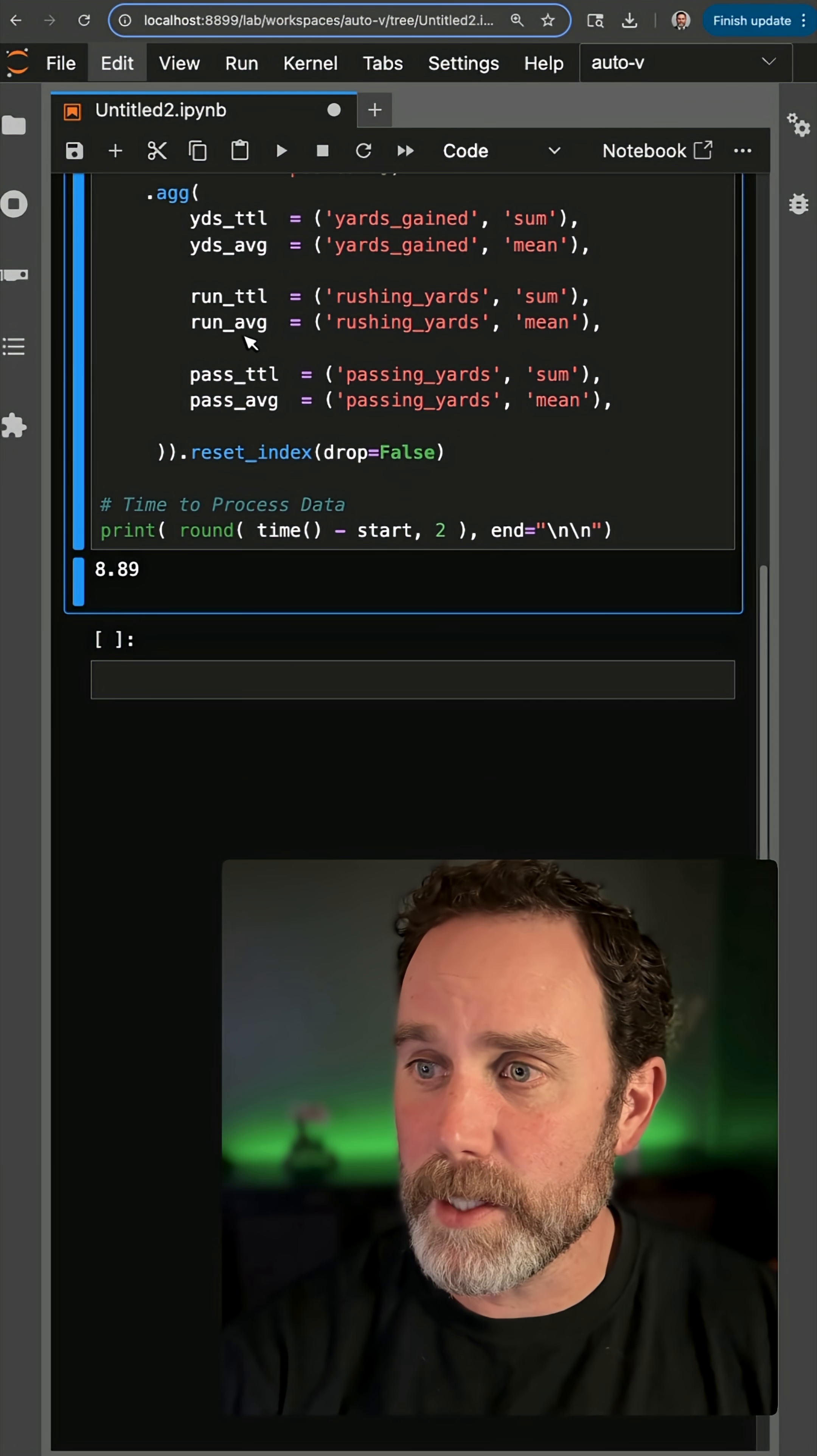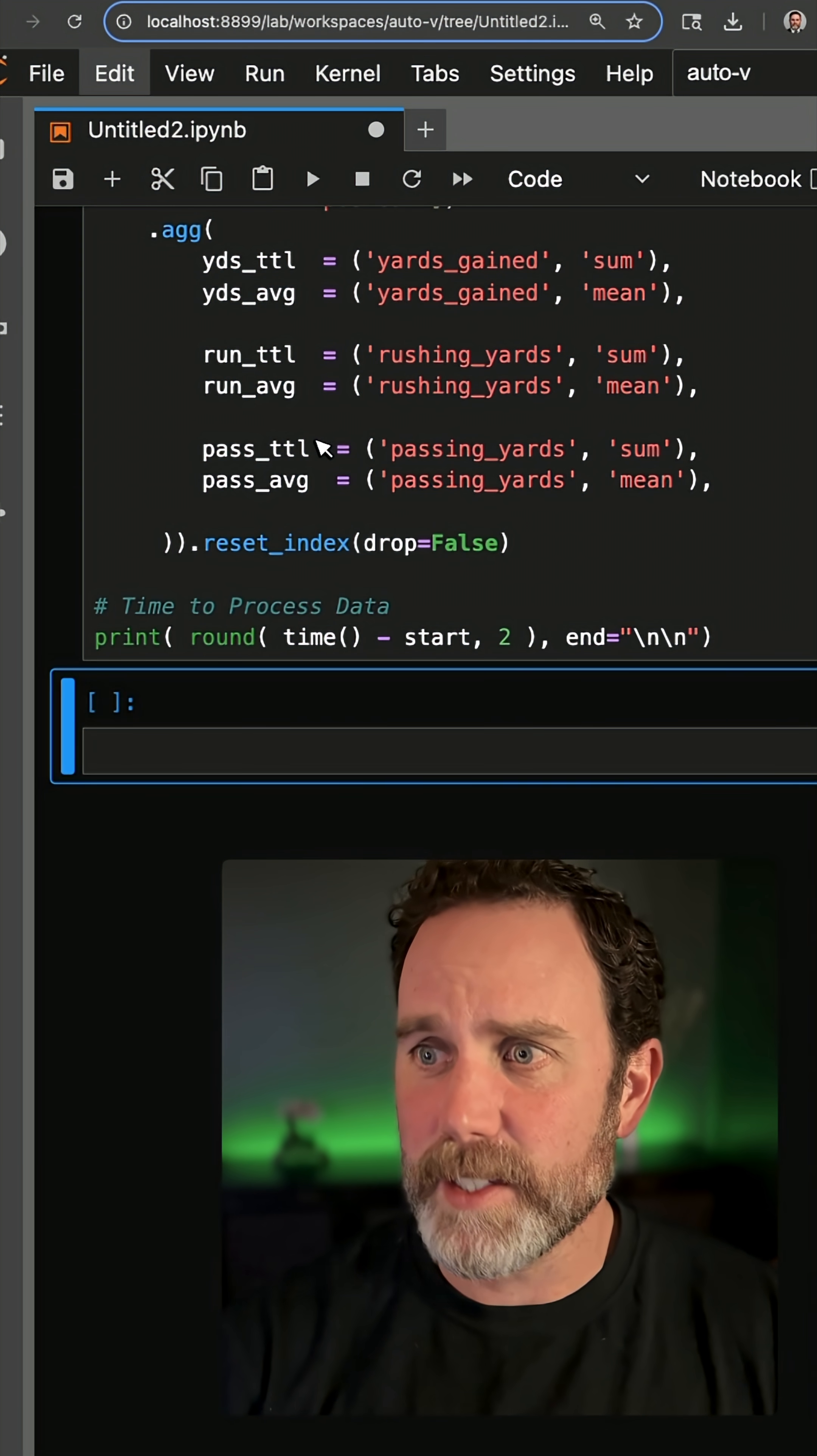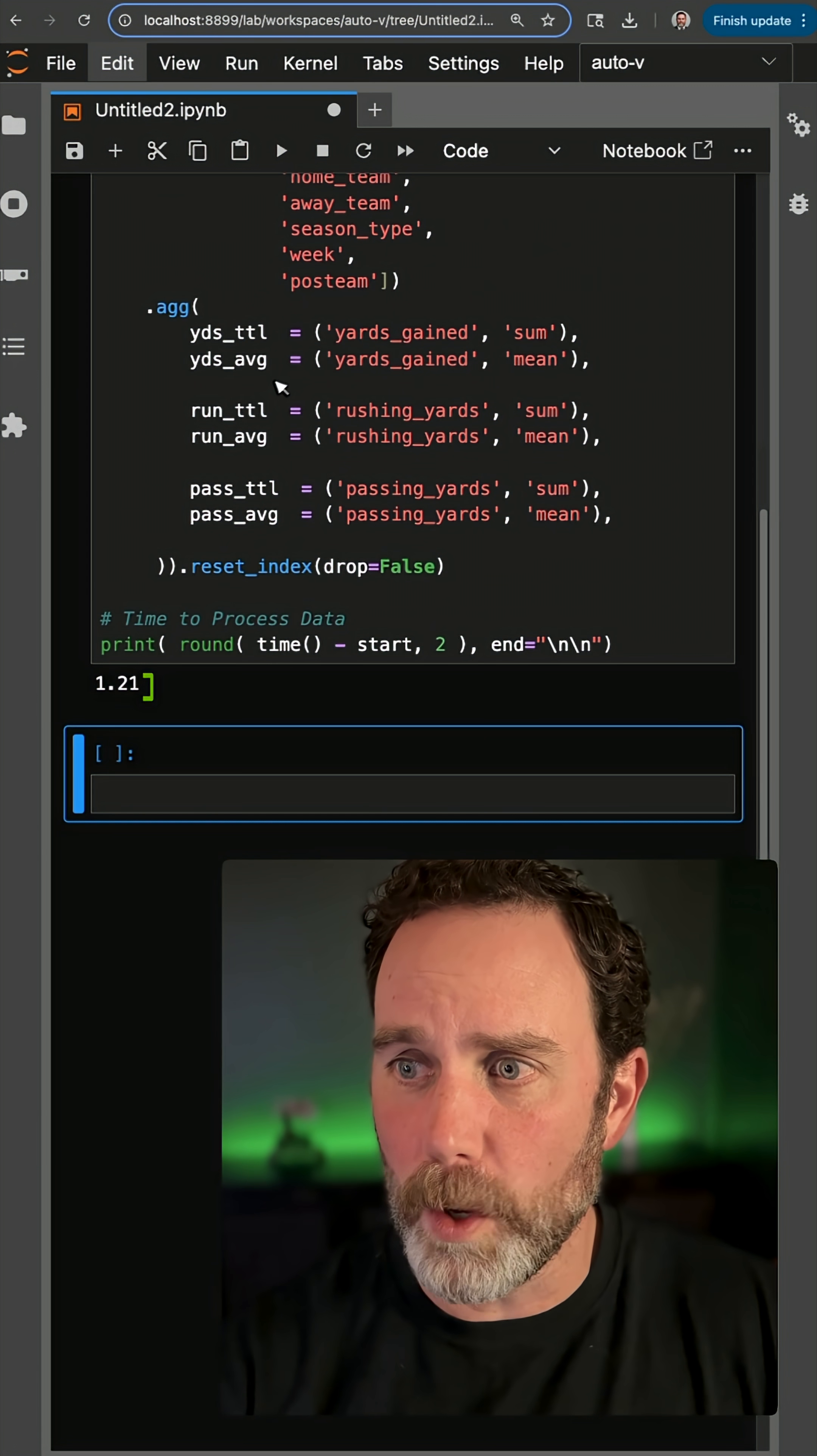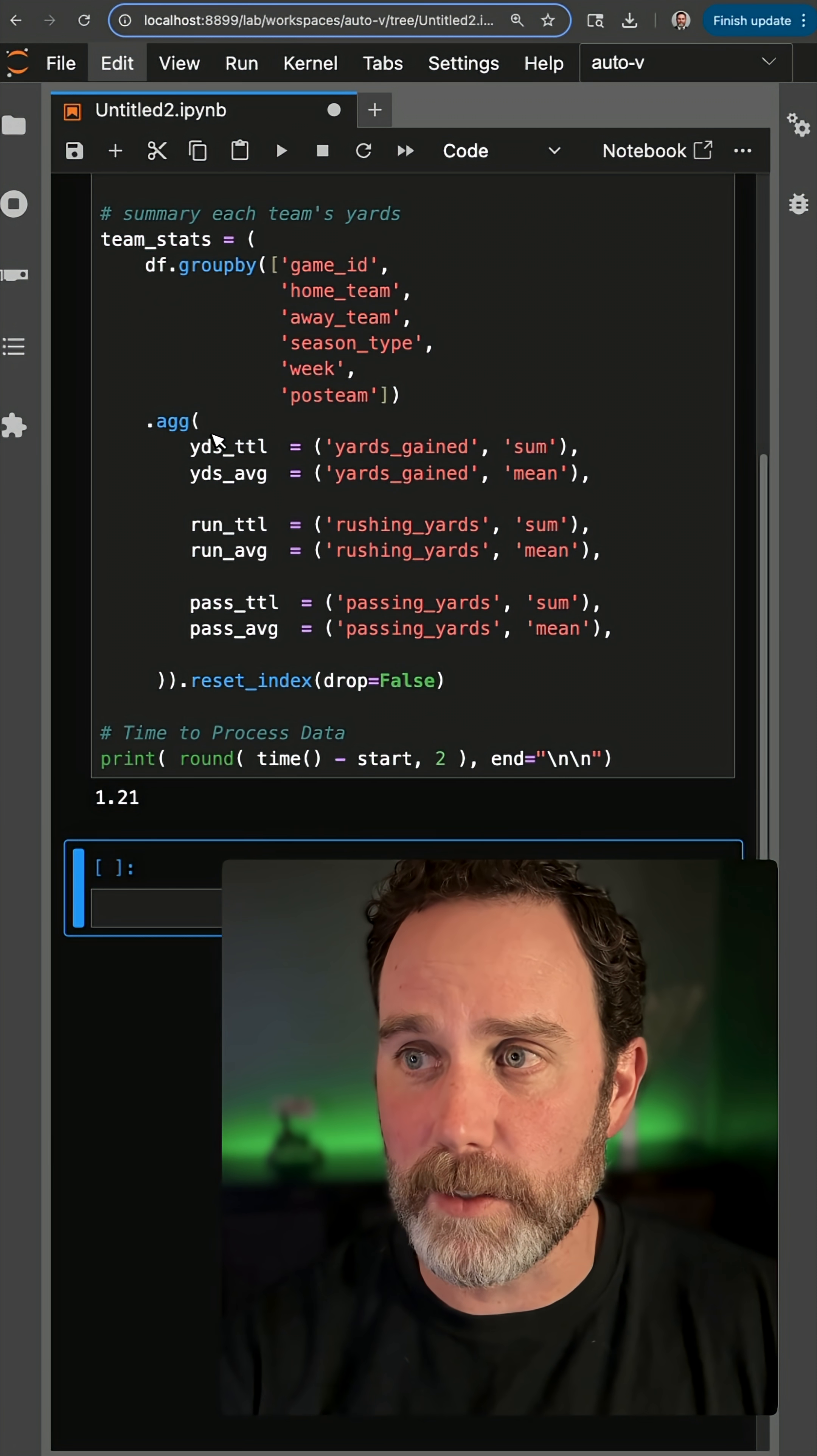So last time, these three lines of code took nine seconds. This time, it's going to take one second, so much faster.